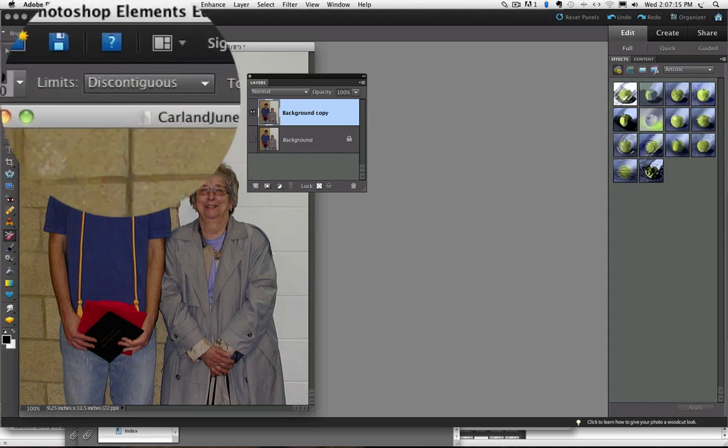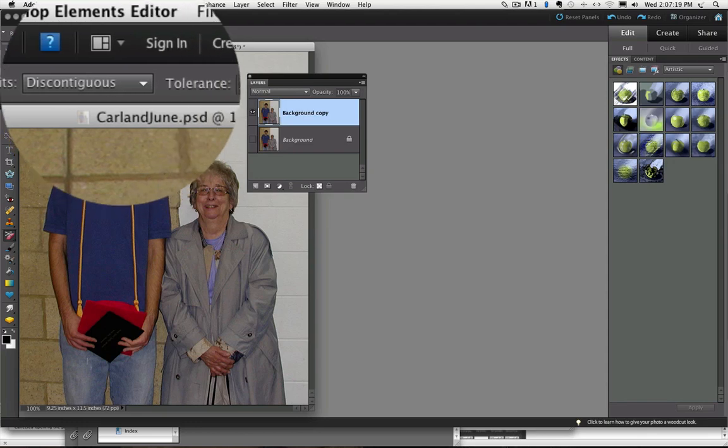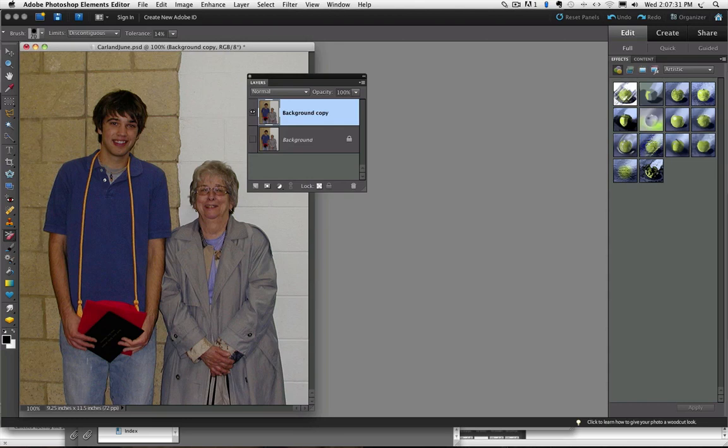The next field is called Limits and you have two choices, Contiguous and Discontiguous. Contiguous means the clicked on color has to be touching the area under the hot spot to be affected and Discontiguous means it doesn't. That's a little confusing, but let me try to show you how that works.